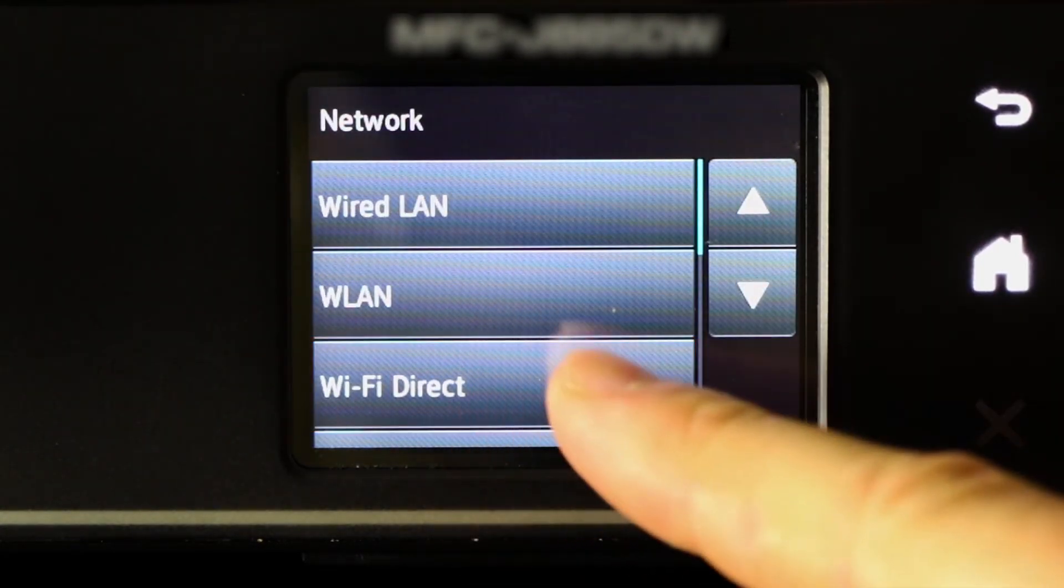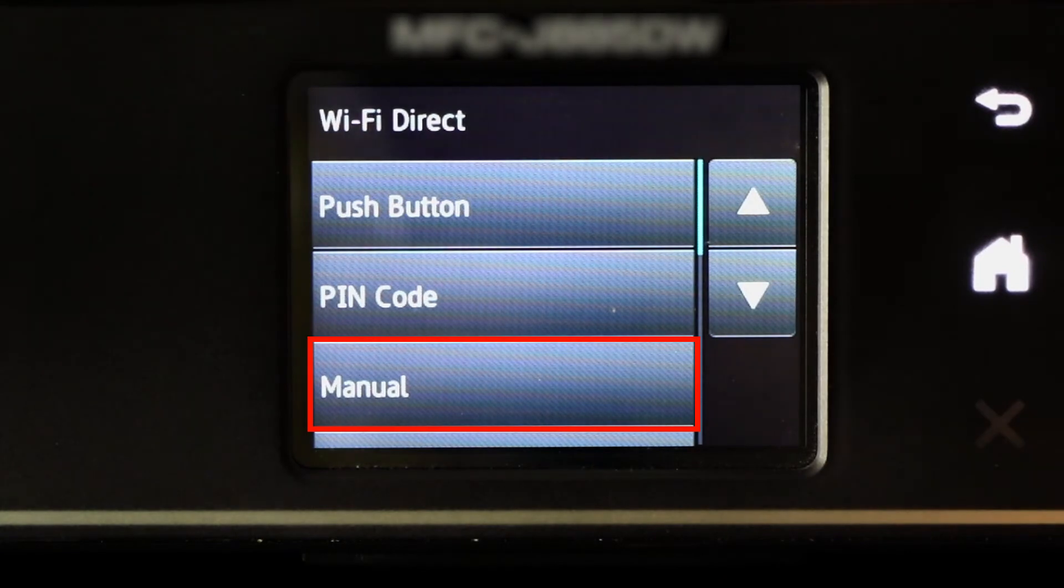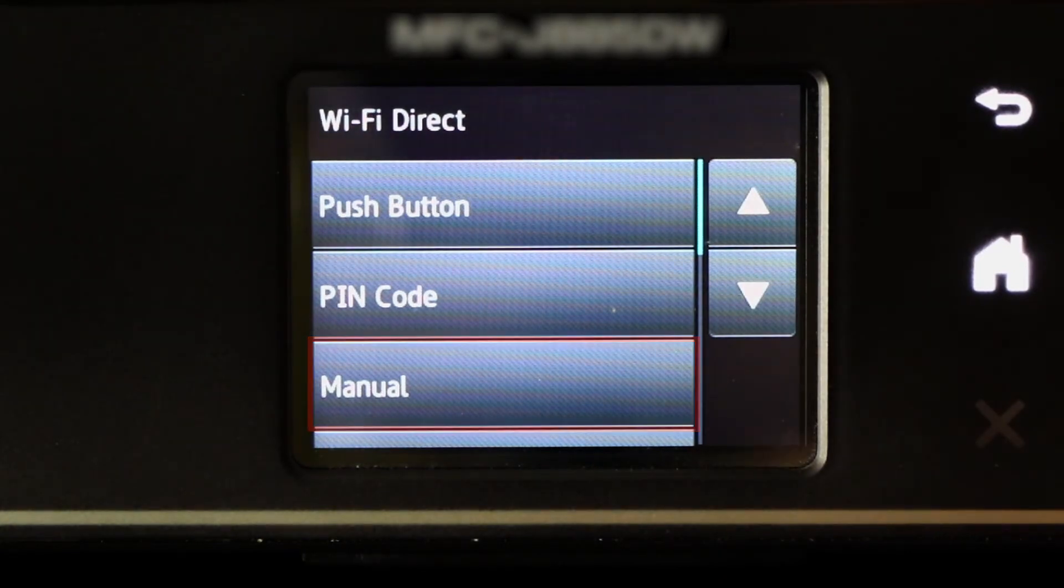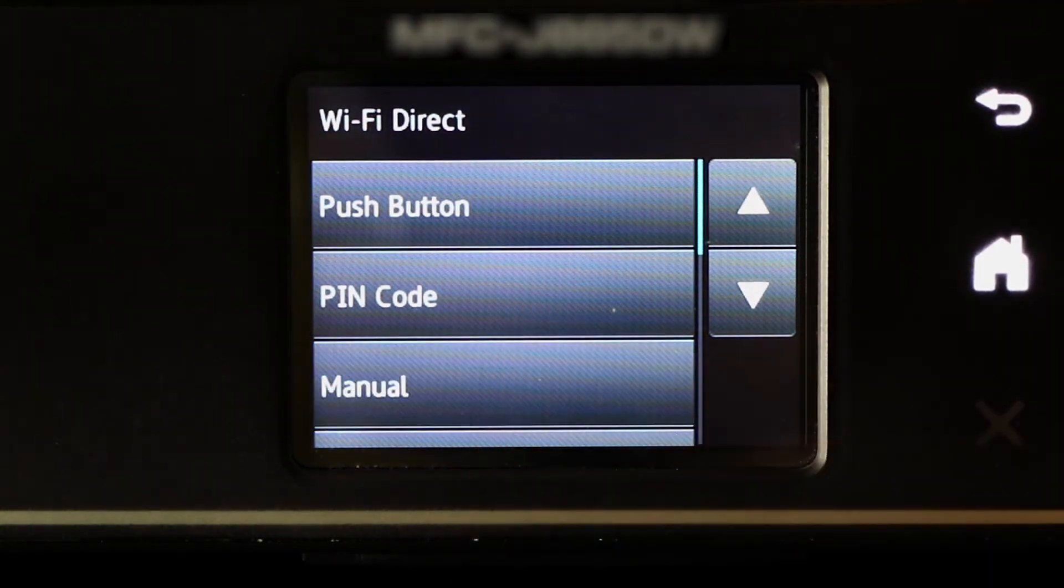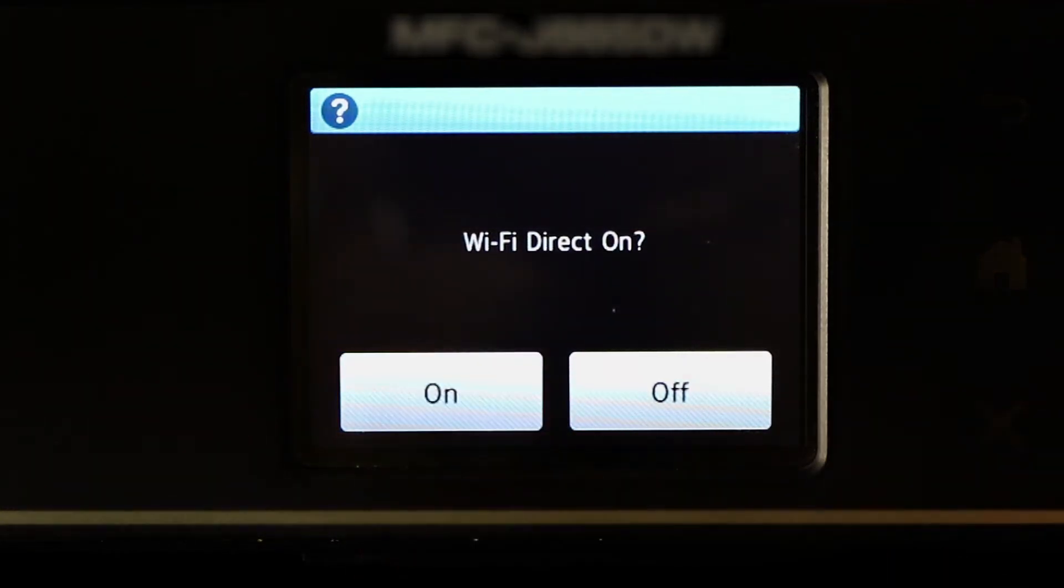Now press Wi-Fi Direct and select the Manual option. If you are prompted to activate Wi-Fi Direct, press On.